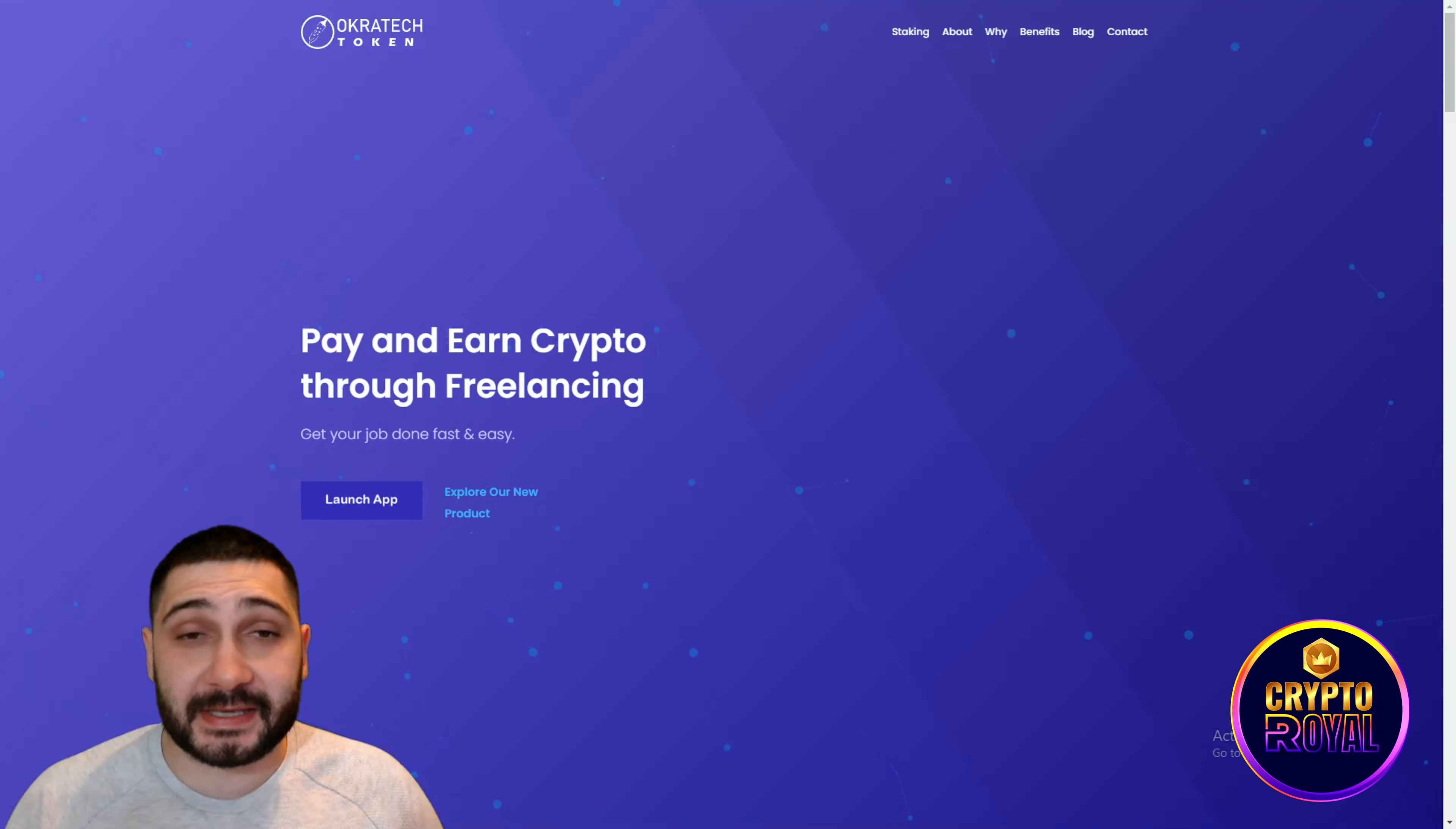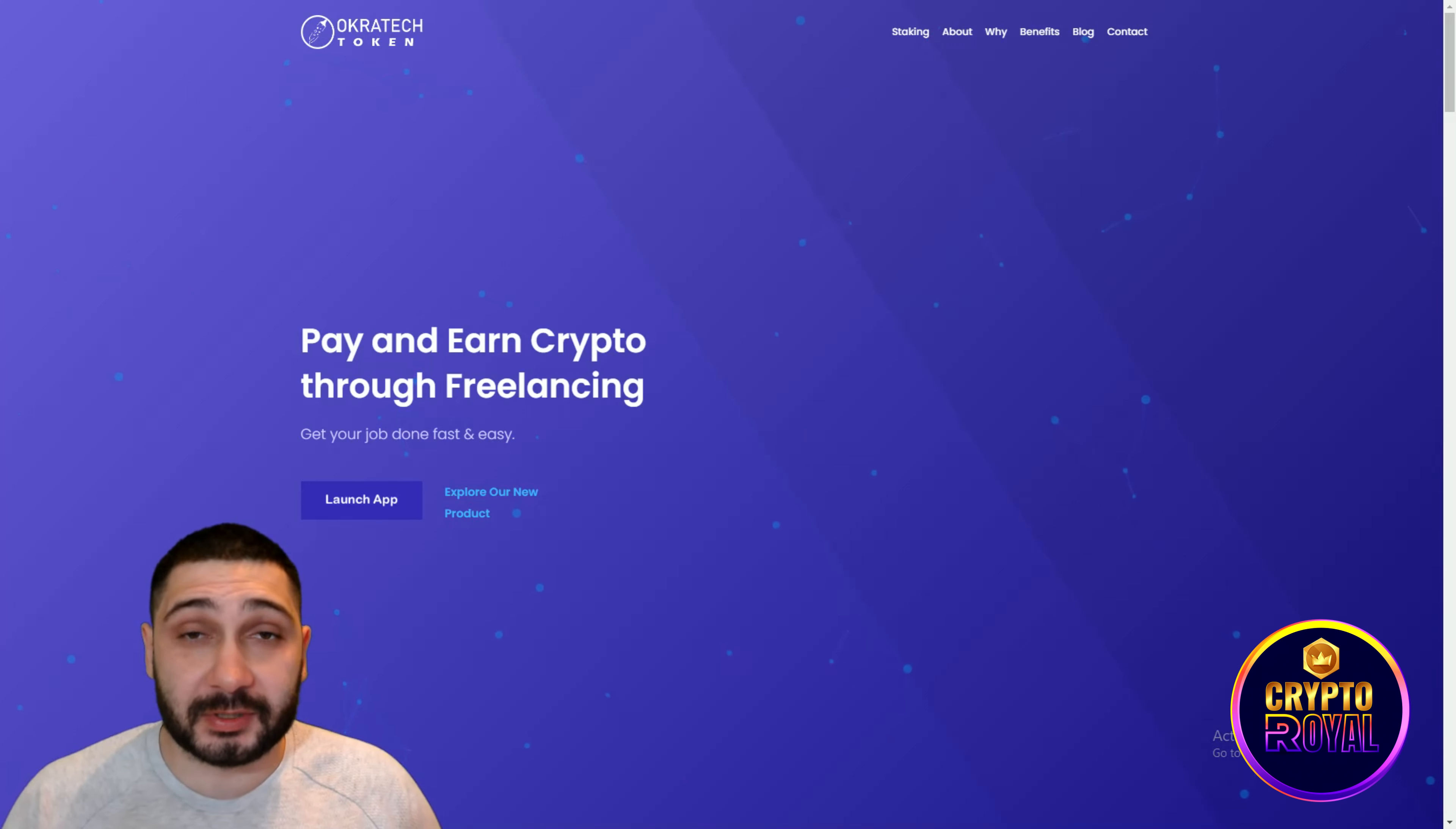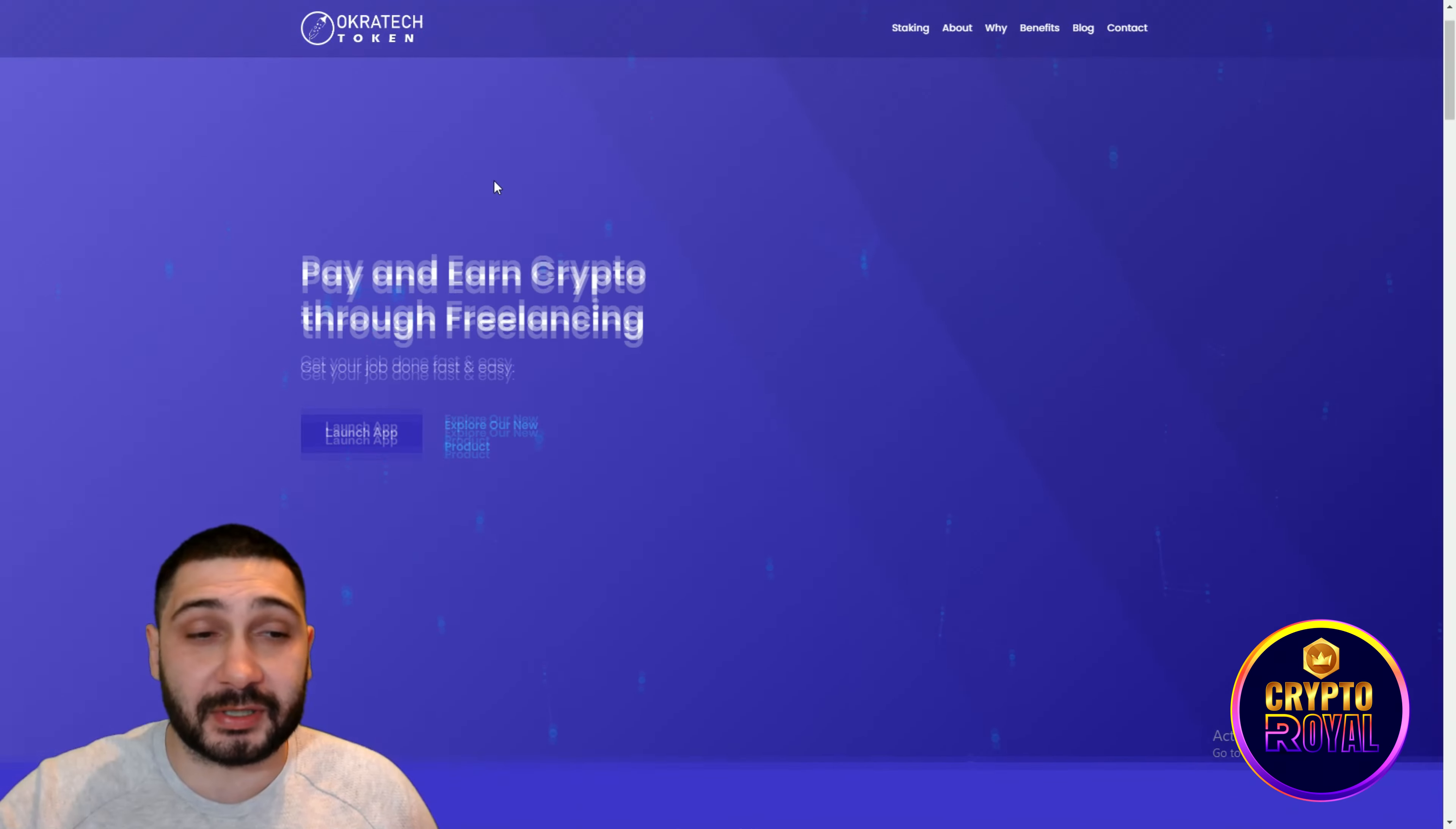So guys, OkraTech is an amazing, very big ecosystem that contains two different platforms. They have OortJobs and OortWeb3 tools, and all of them are serving their purpose and they are well connected with their ORT token. Let's find out something about them through scrolling.